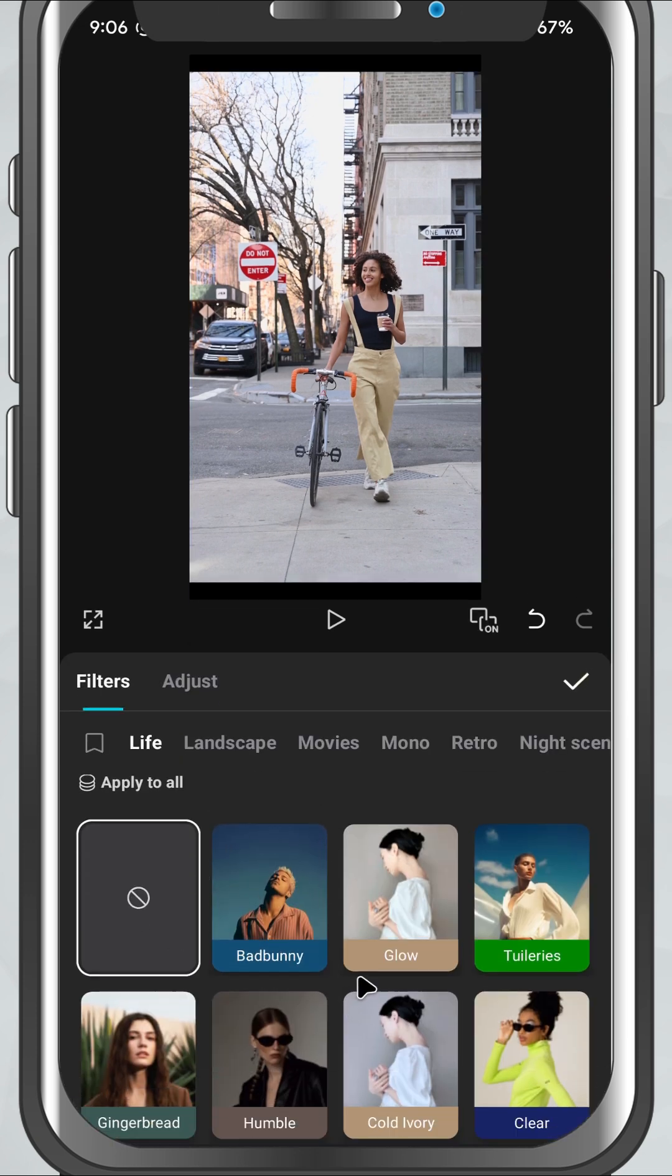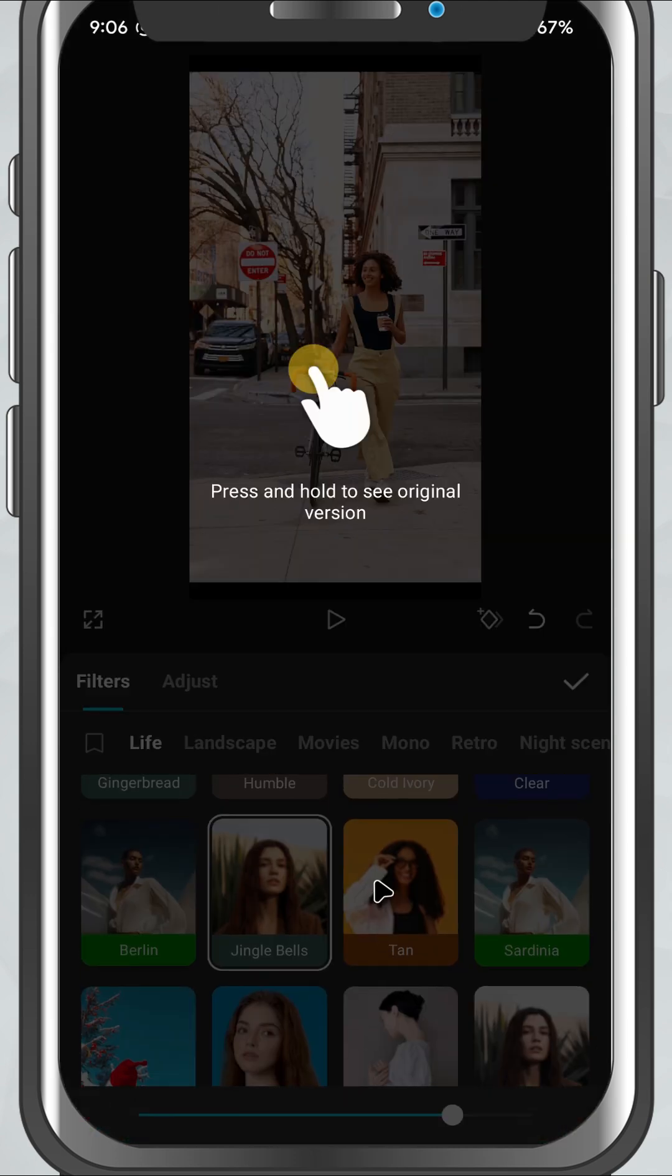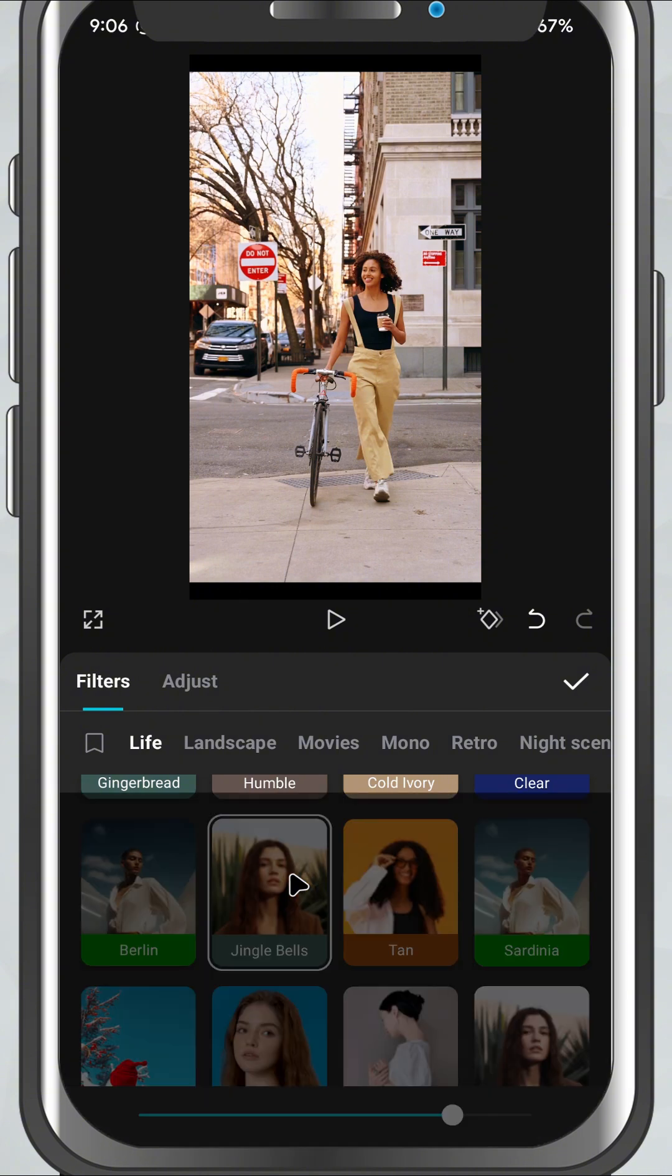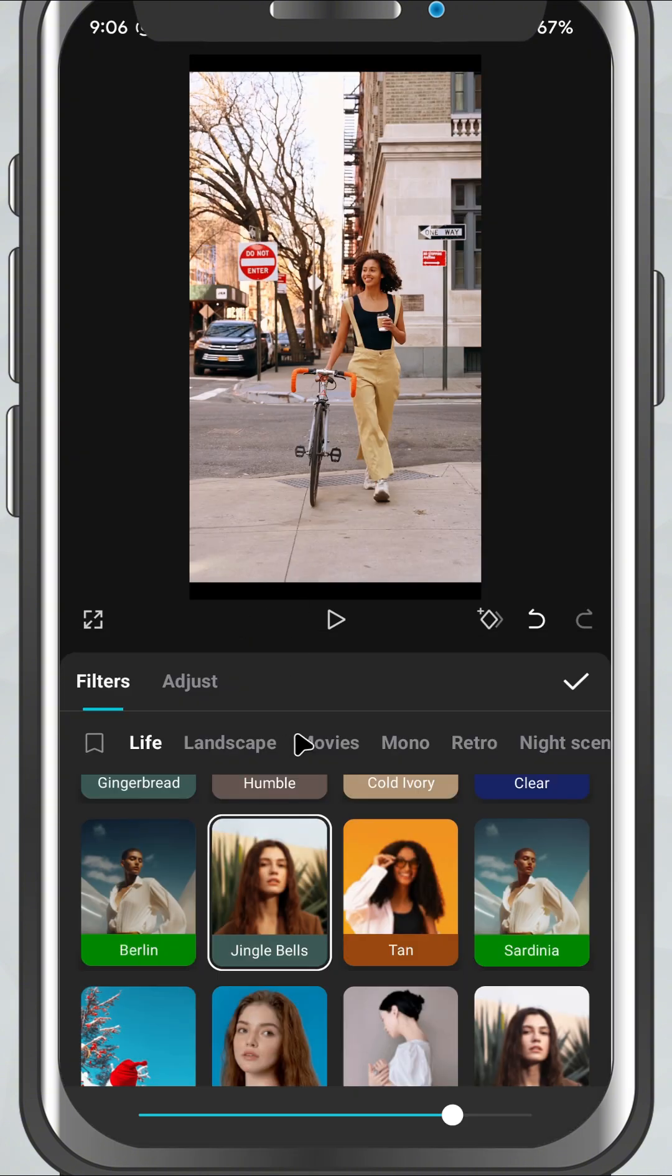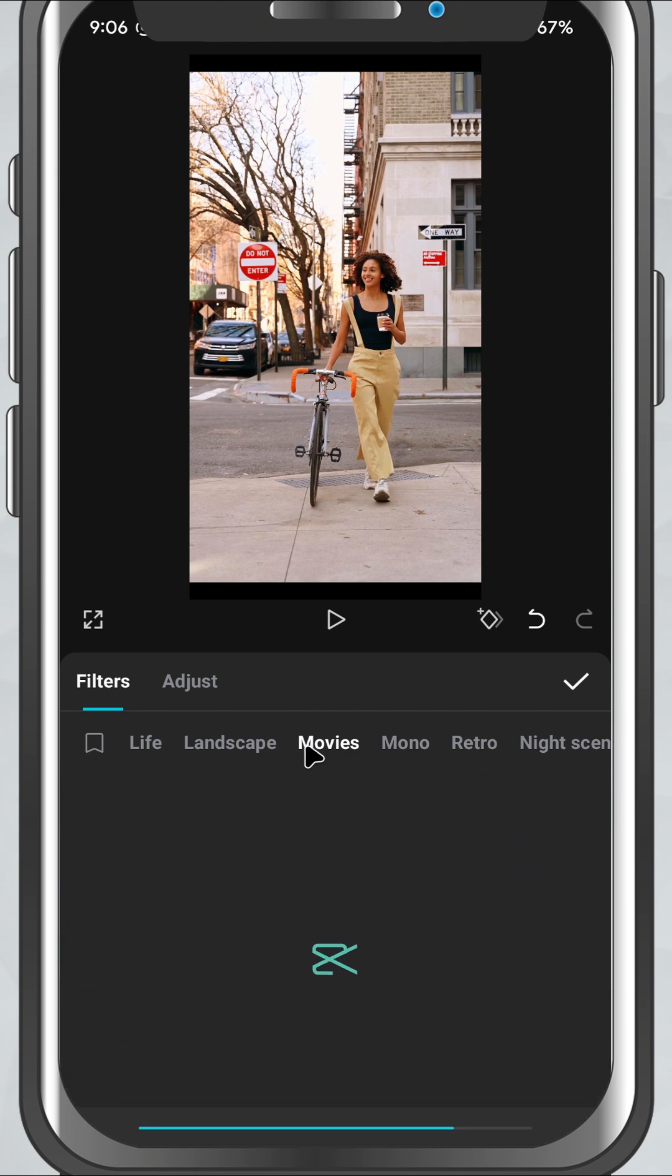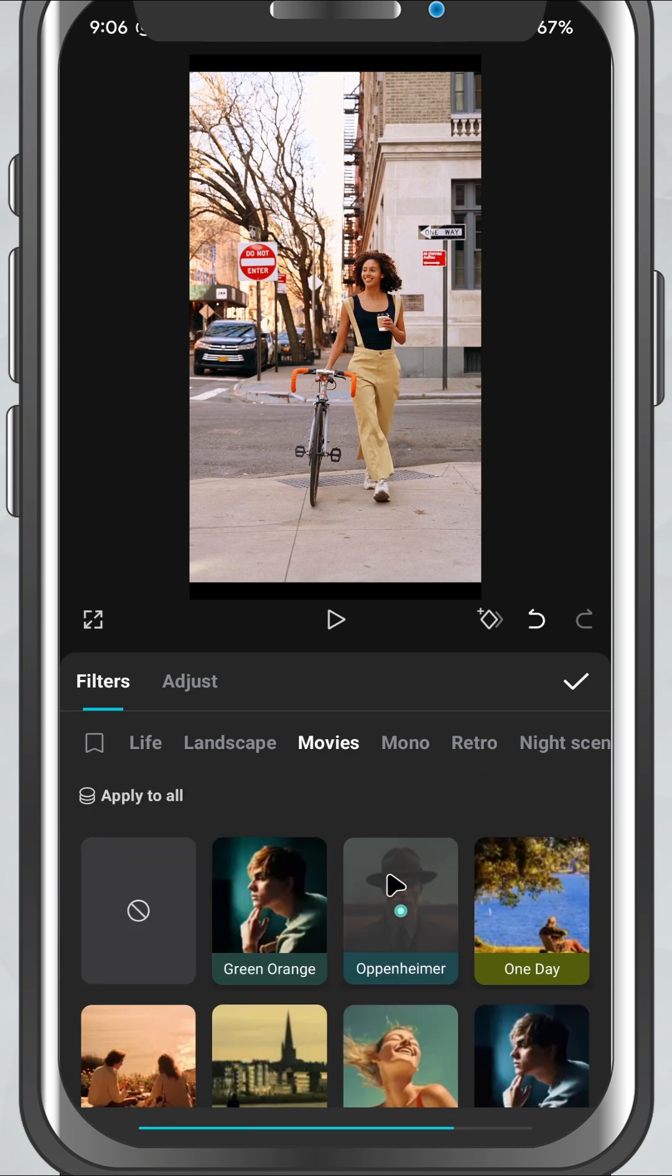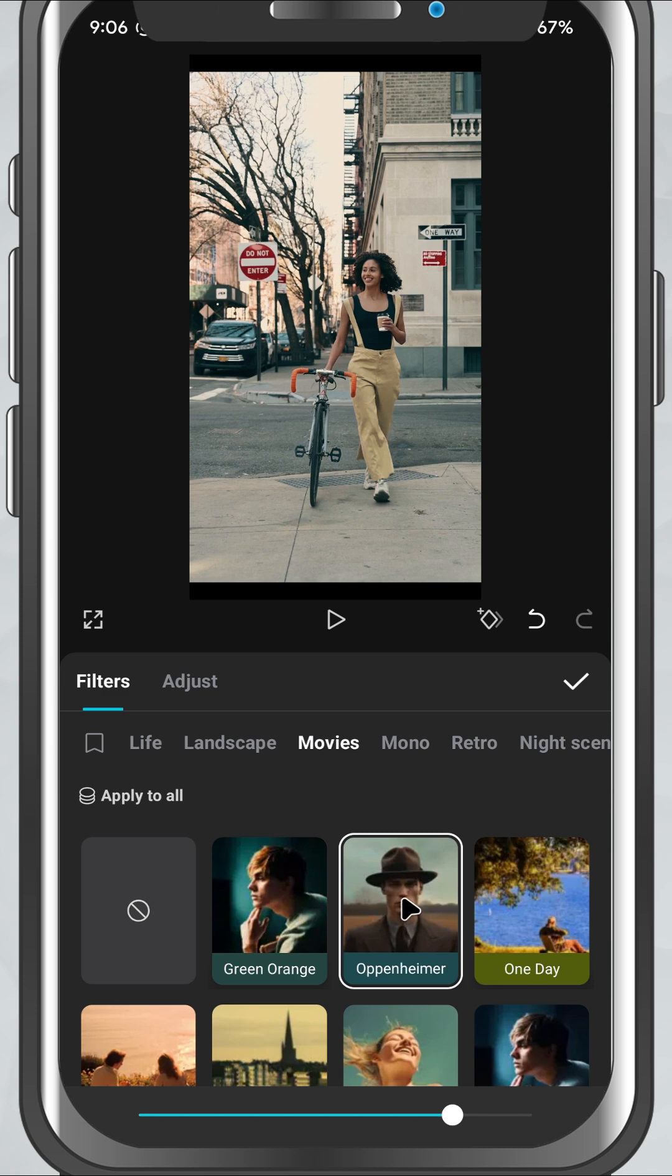You'll find categories like Life, Food, Retro, Portrait, Cinematic, and more. Just scroll through and tap on each one to preview how it looks on your video. Once you find a filter you like, you can tap the check mark to apply it.